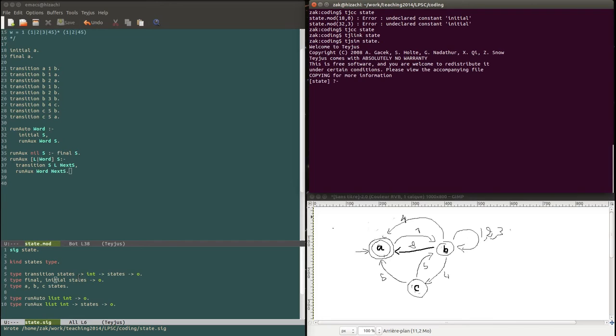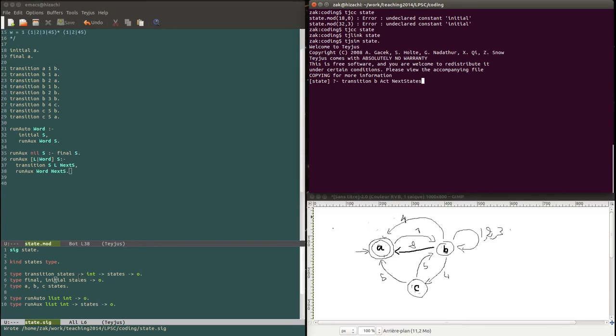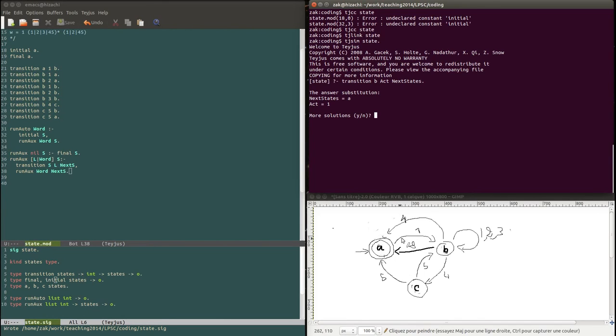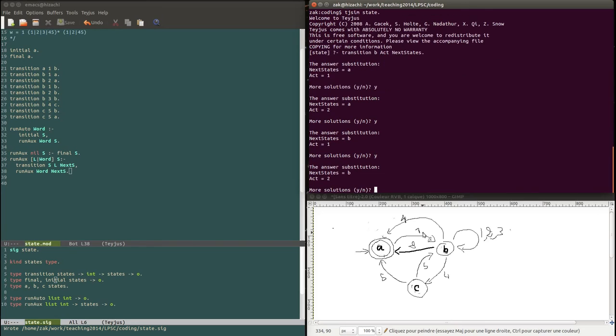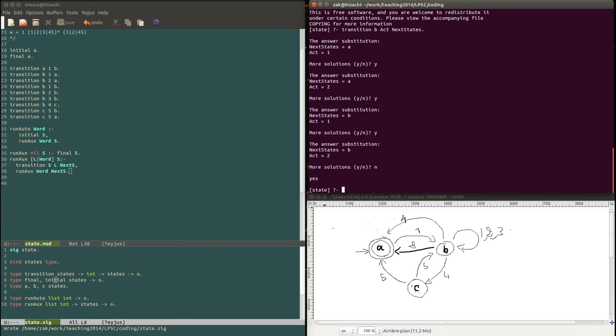What we can do with this is, for example, if we want to know all the outgoing transitions of a certain state. We can say transition, for example, the state b. I want to know all the actions and all the next state of that b. So it says you can go to a using one. Do you want more solutions? You can say yes. You can go to a with two. Yes. You can go to b, etc. So you can do this all along and it'll give you all the 1, 2, 3, 4, 5, 6, 7, 8, 9 transitions going out of b. All right. But we didn't do all this just to test the transitions.